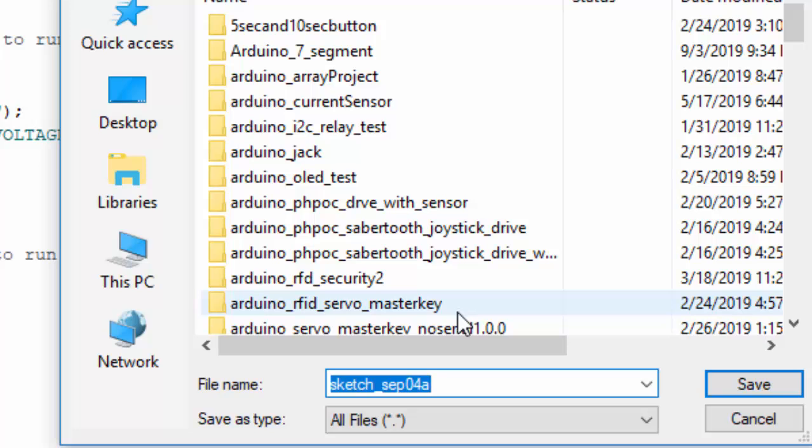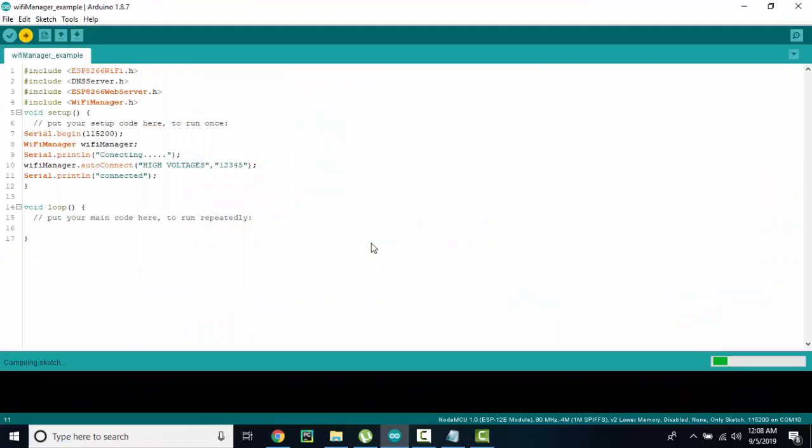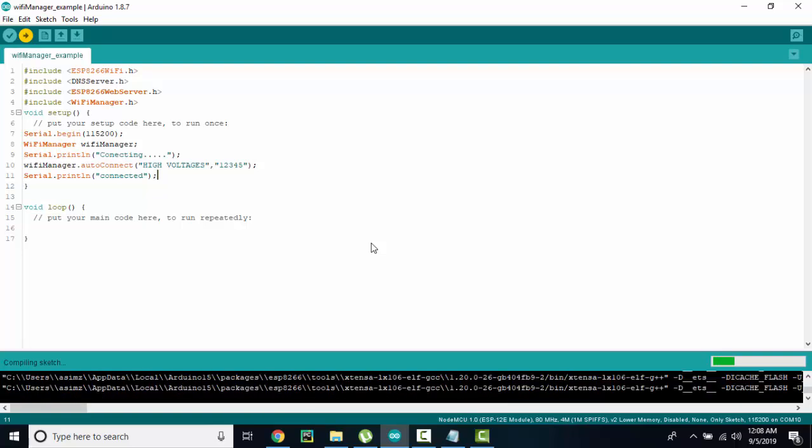Upload and save the file. And uploading will take some time. Let me fast forward it.